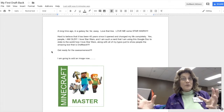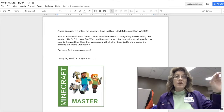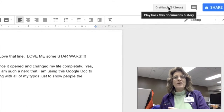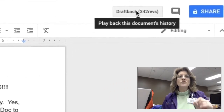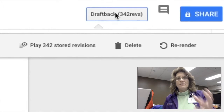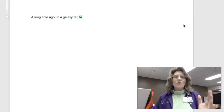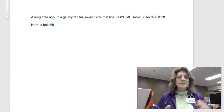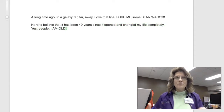Did it just appear like a copy-paste or what? So in order for my teacher to do this, she clicks on the Draft Back button. When I click the Draft Back button, there are 342 revisions just for this one little document right here — and I don't have much writing on it. It will show each and every keystroke, including every space, every delete, everything in a movie format, which is really awesome.